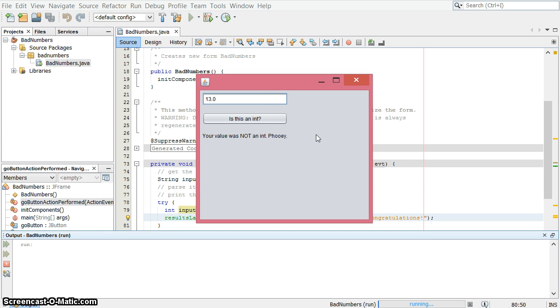So explore a little bit with that, and remember there are six different primitive types that you can use parse functions with: byte, short, int, long, float, and double. Thanks.